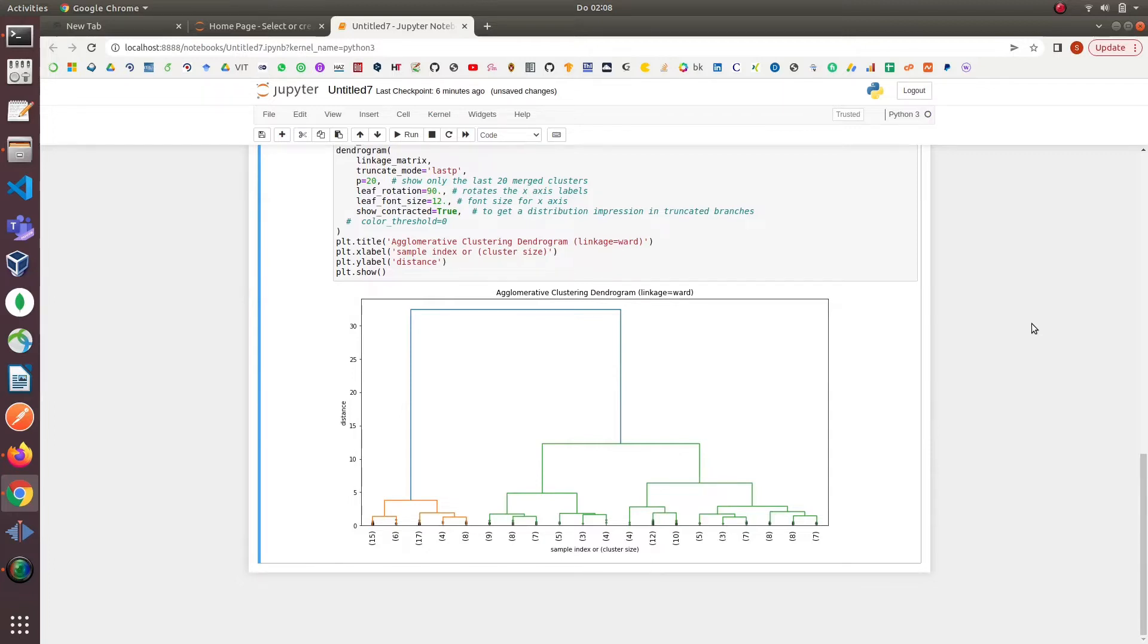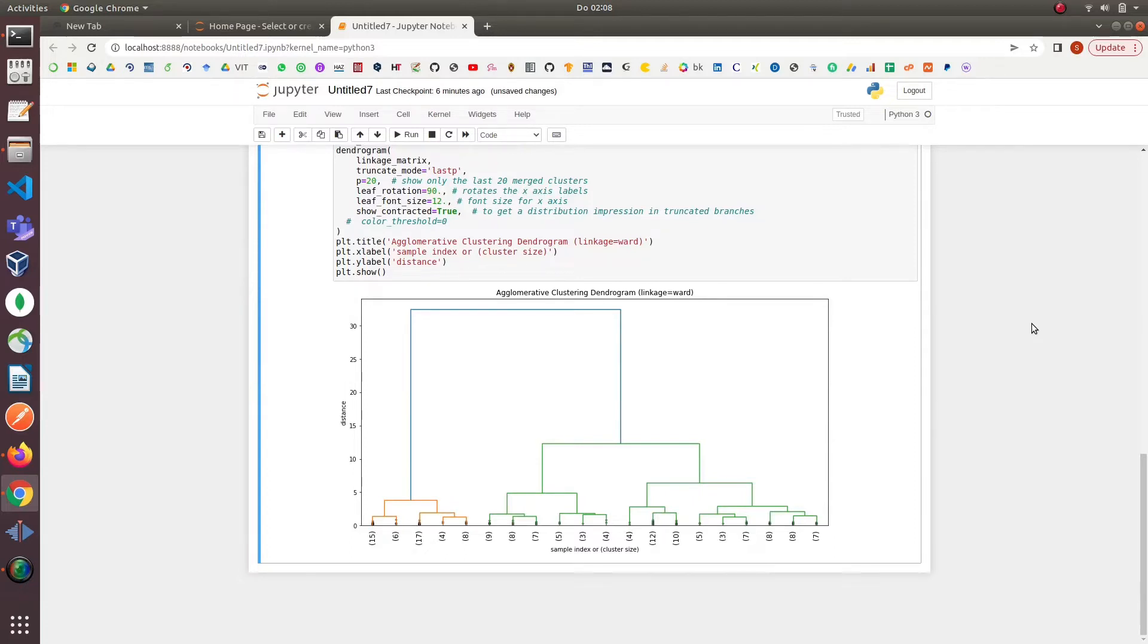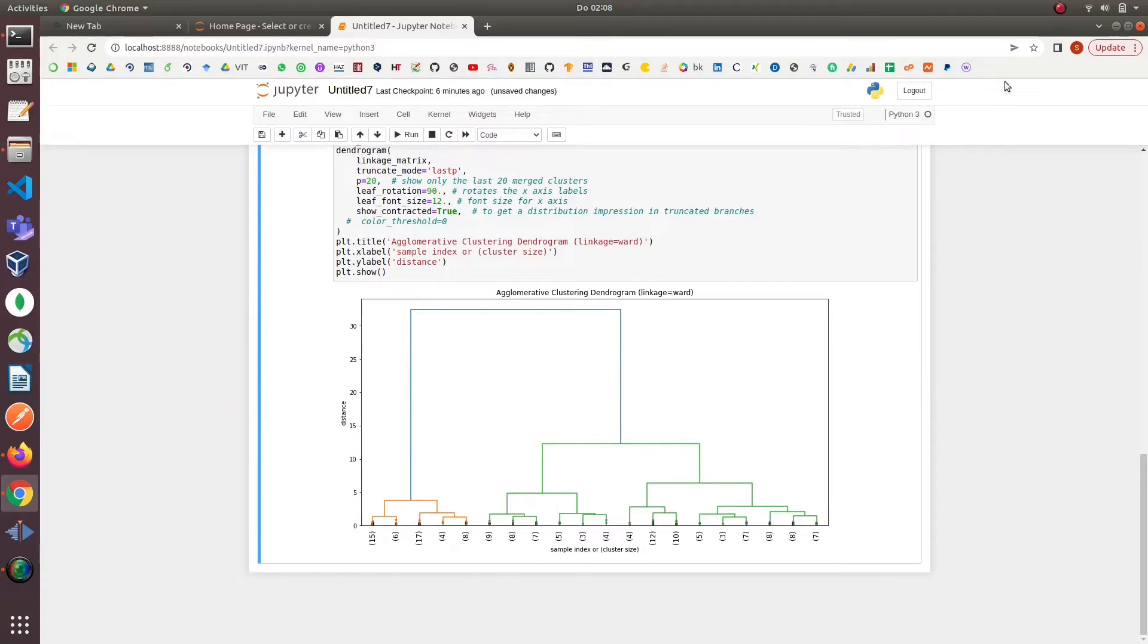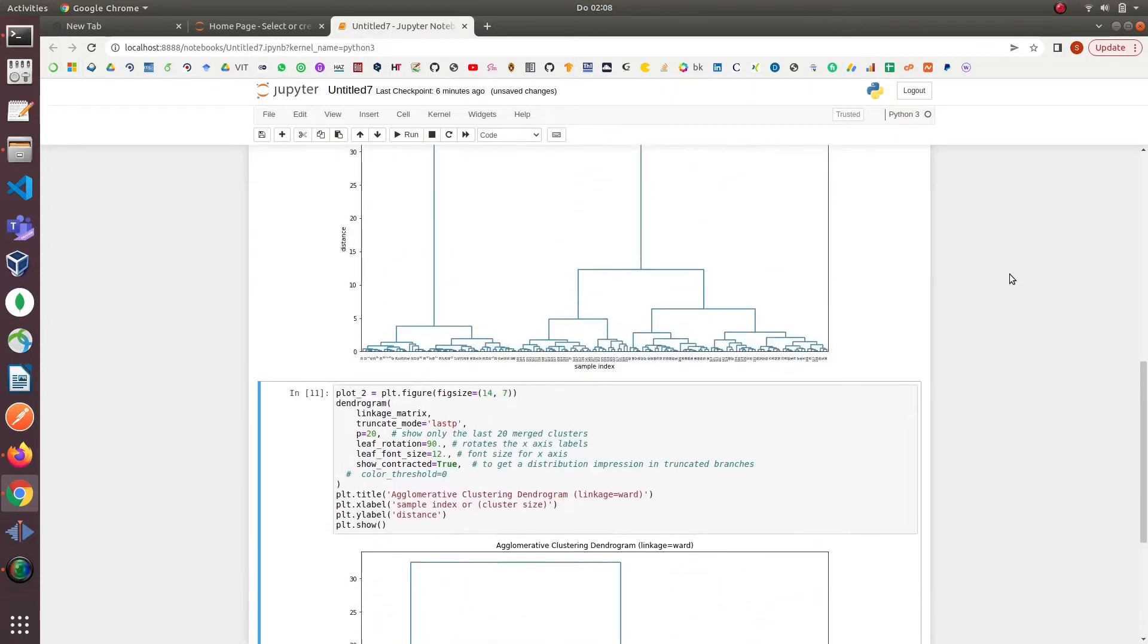Before starting this tutorial we should already install Anaconda with Jupyter Notebook on your computer and we should also have sufficient knowledge of Python. If you haven't set up Anaconda on your computer I have provided the link of the tutorial on how to set up Anaconda with Jupyter Notebook on Ubuntu in the video description below.